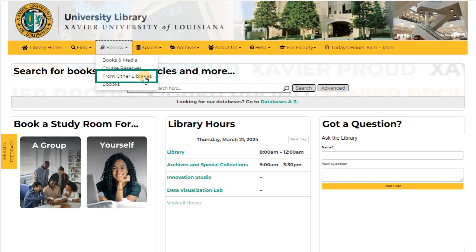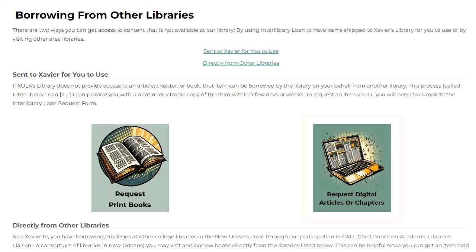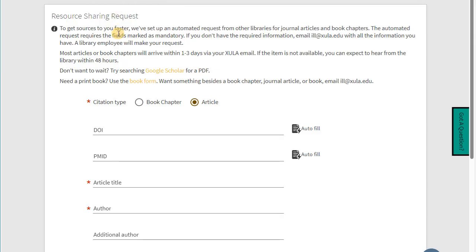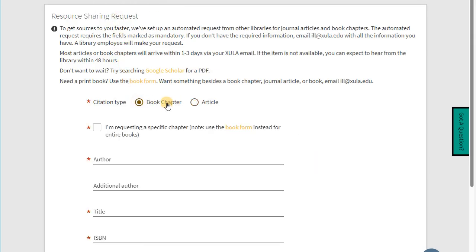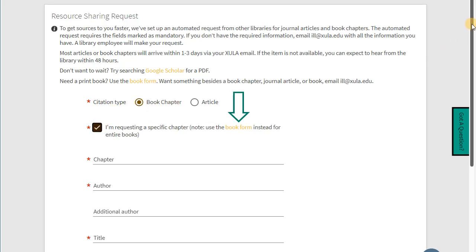Choose From Other Libraries, then click the Request Digital Articles or Chapters option. Make sure the citation type is set to Book Chapter. Note that this form is only for digital book chapters. Please use the book form for print books.